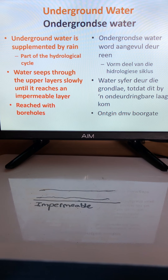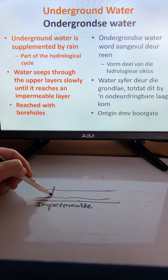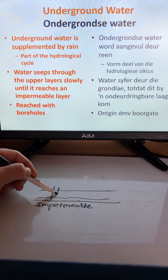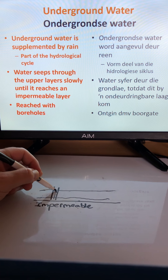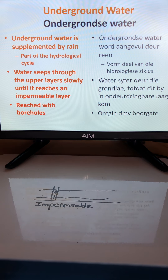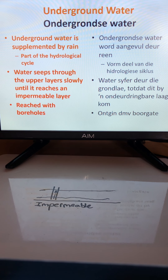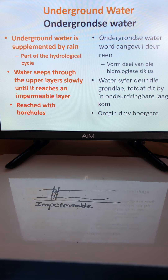A borehole is drilled into the soil to access and extract this underground water for use on the farm. If you have sufficient rainfall or the right geological profile, a significant volume of water may be available at depth.